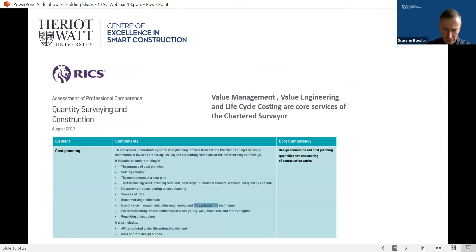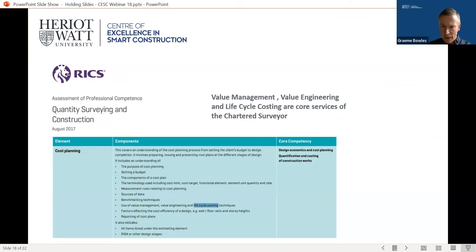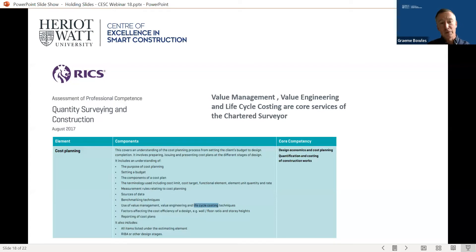Value management, value engineering and lifecycle costing, as well as being embedded in the curriculum here at Heriot-Watt University, are very much part and parcel of the QS and construction professional competence for chartered surveyors.